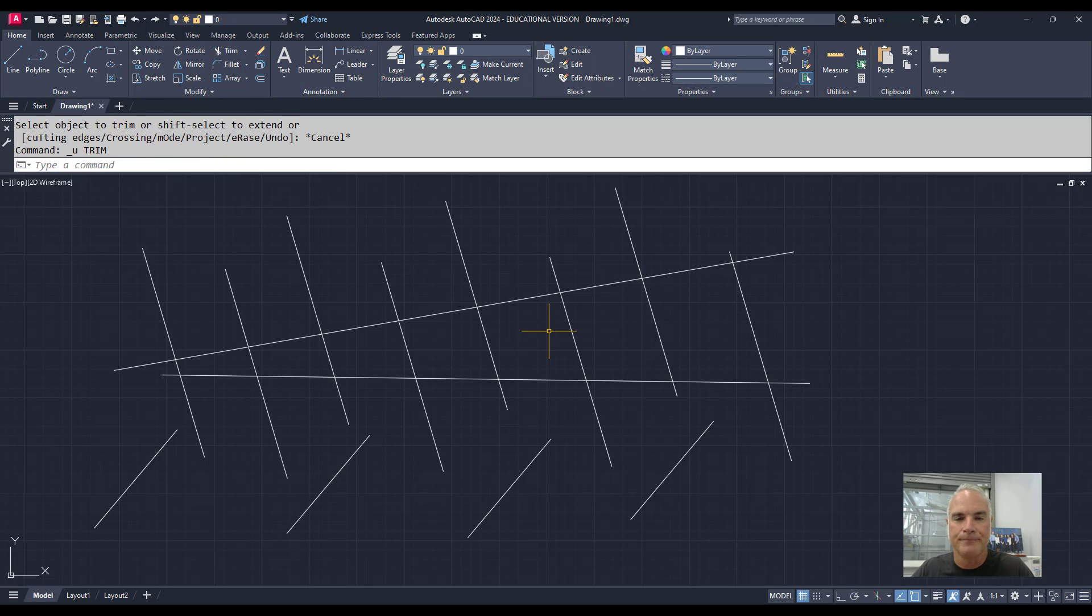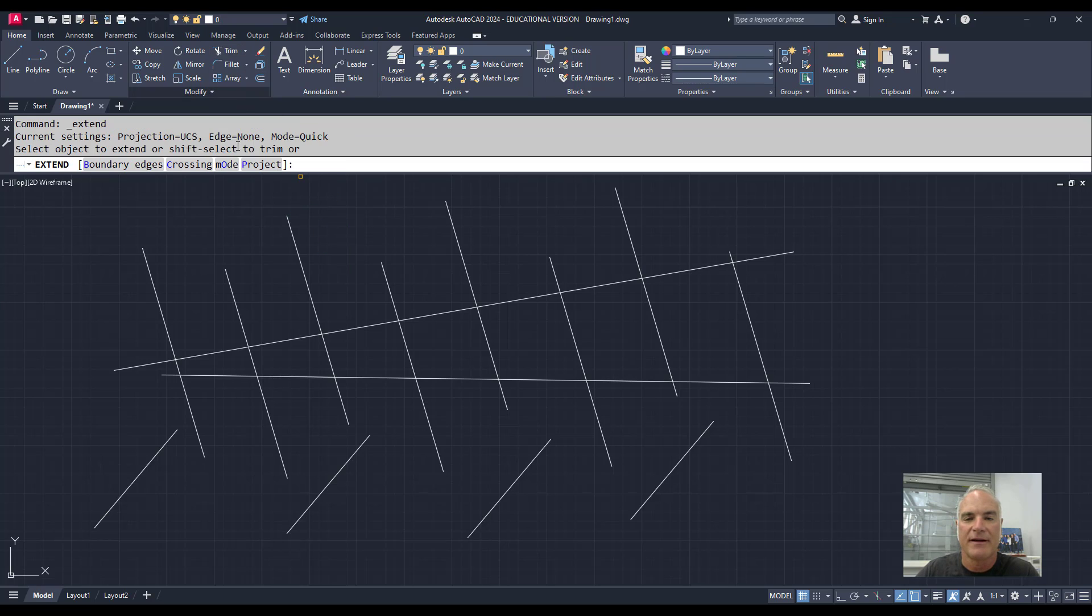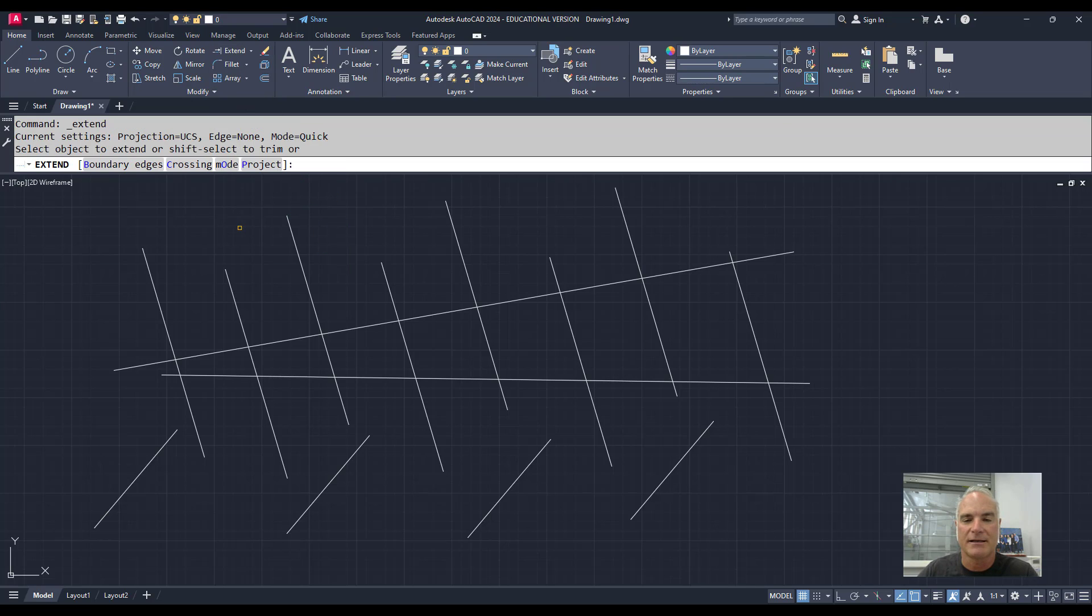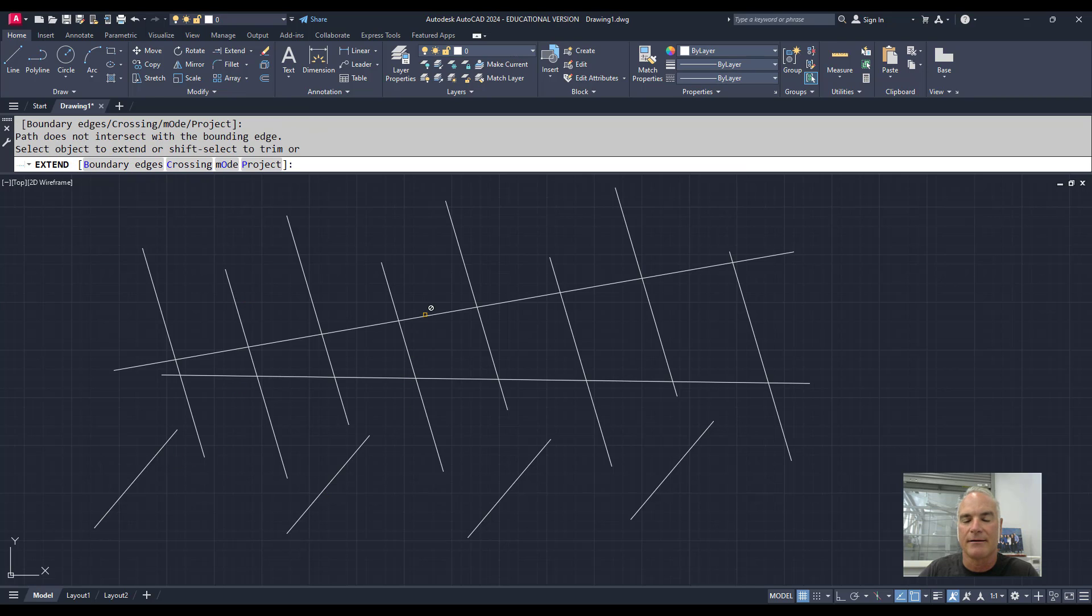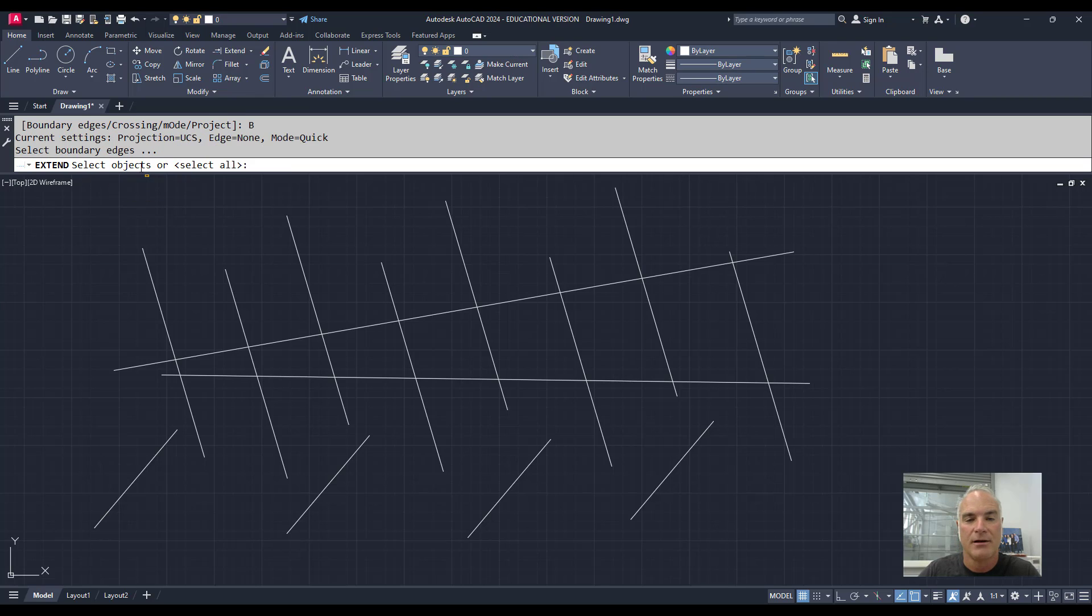Additionally, it works the same way with Extend. If I come into Extend, let's say I wanted to extend all of these lines down here to this line. I could do it one at a time, or I can choose the boundary edge.